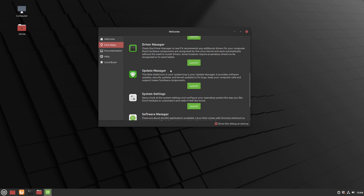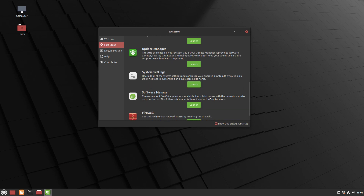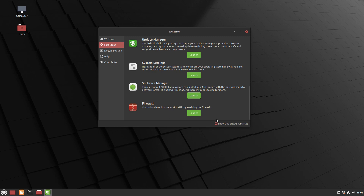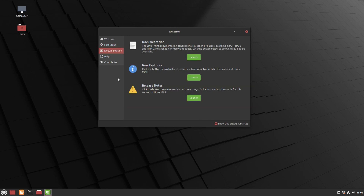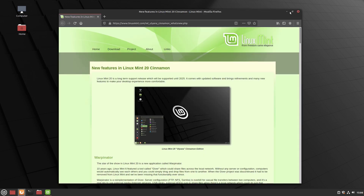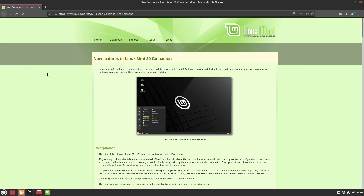We can open System Settings or the Software Center and control our firewall from here. In the documentation section we have Linux Mint docs, new features, and release notes. I'll click Launch on New Features, which opens Firefox. Let's go full screen and have a look at the new features in Linux Mint 20.